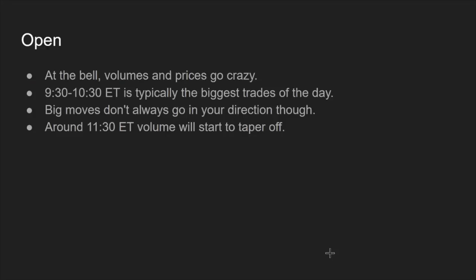There'll be big swings and huge moves. So if you're looking for day trades and you're a little more experienced with charting and reading price action, it's the place to be and the time to trade. That said, big moves don't always go in your direction, and that's a big problem.